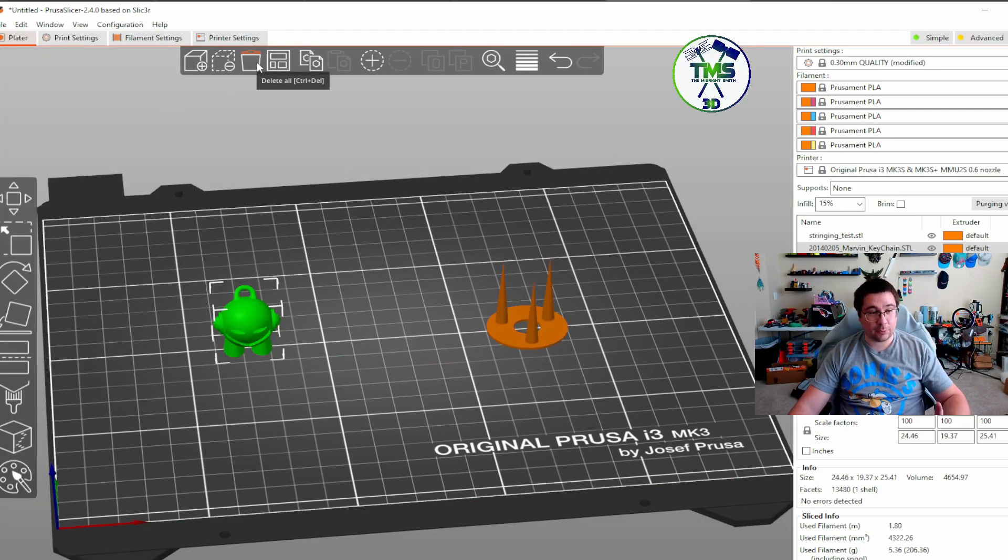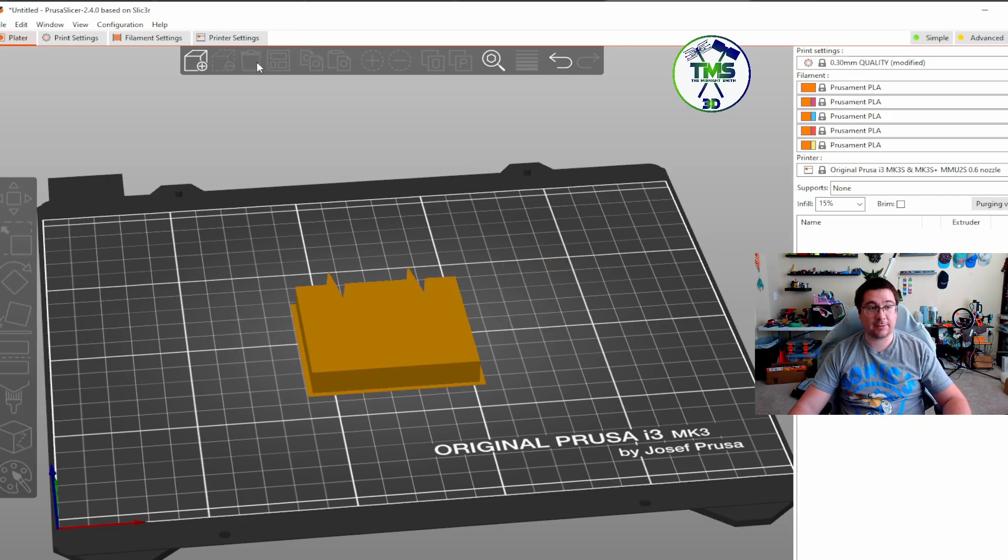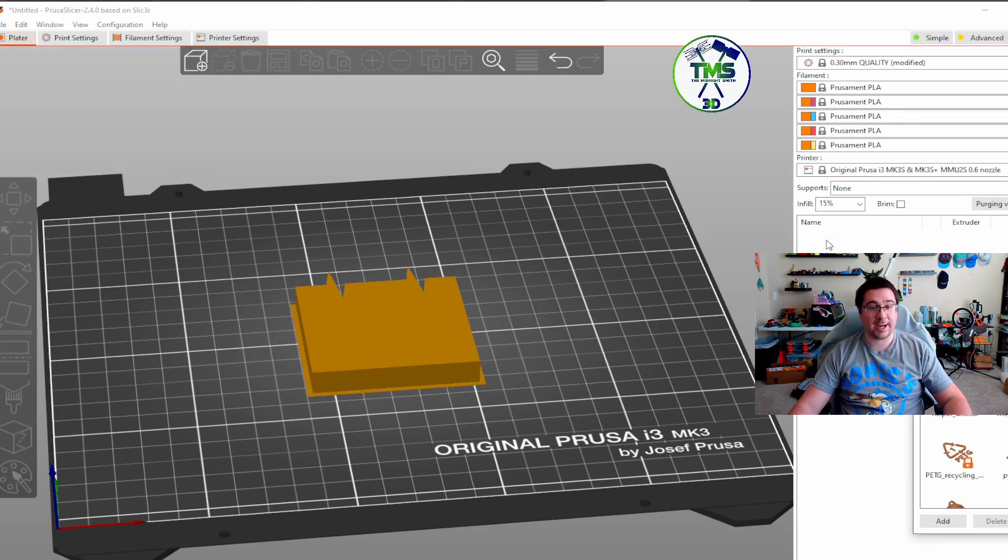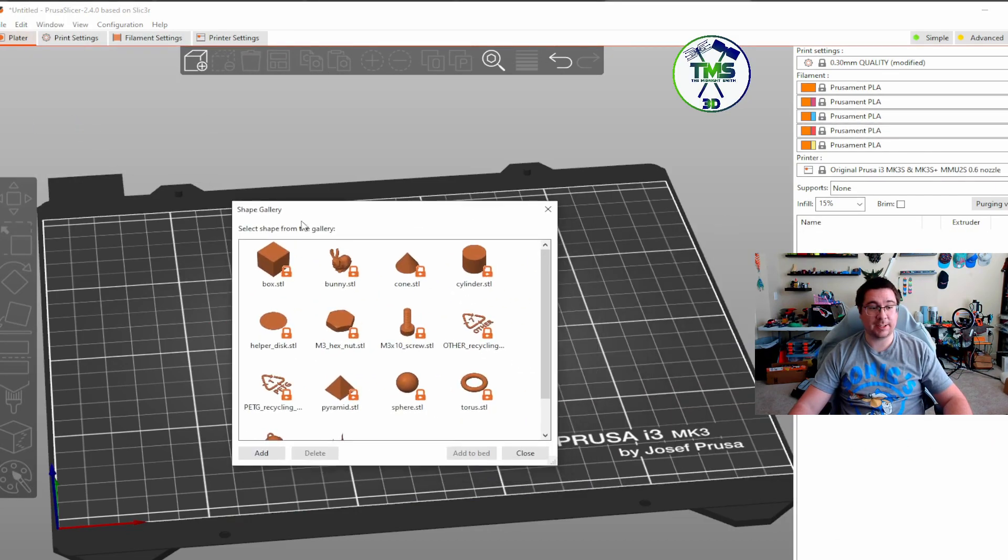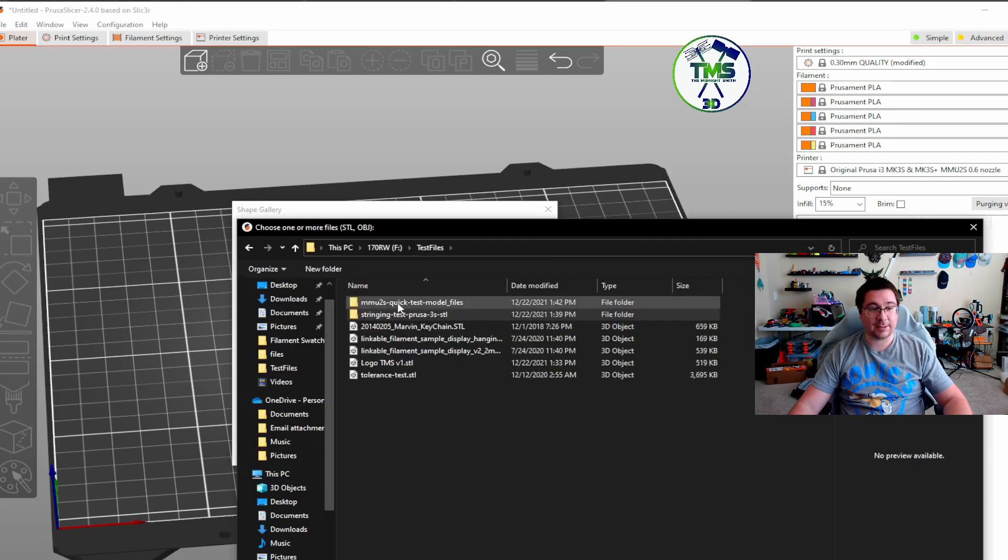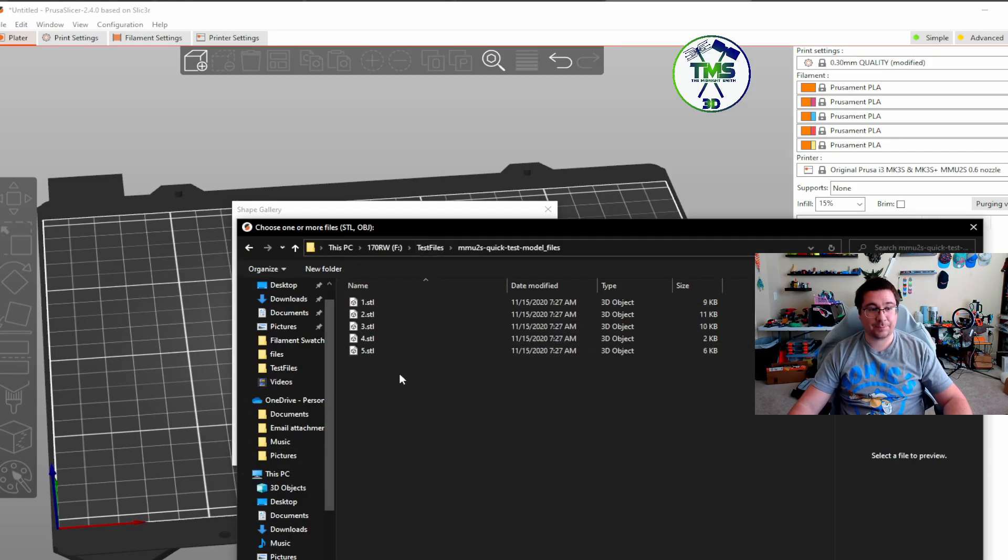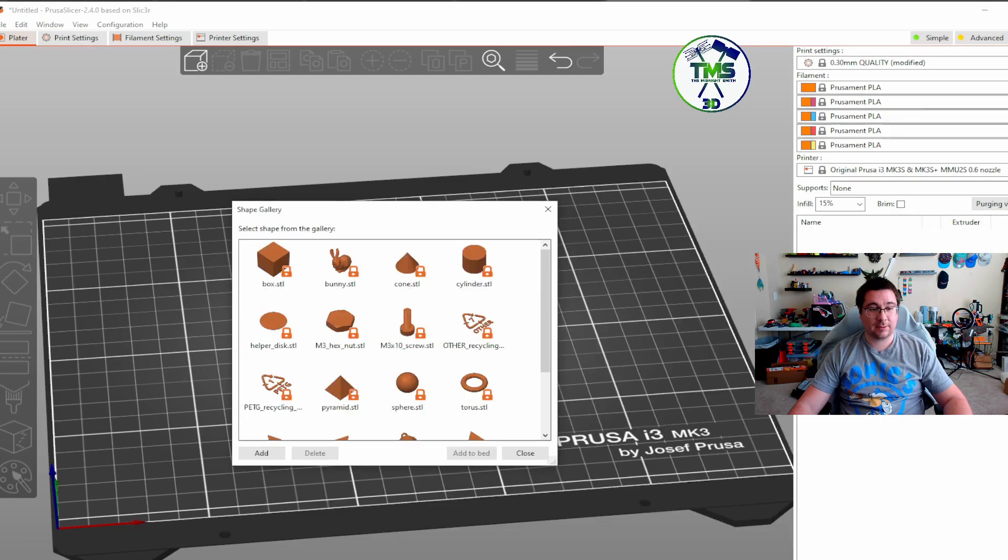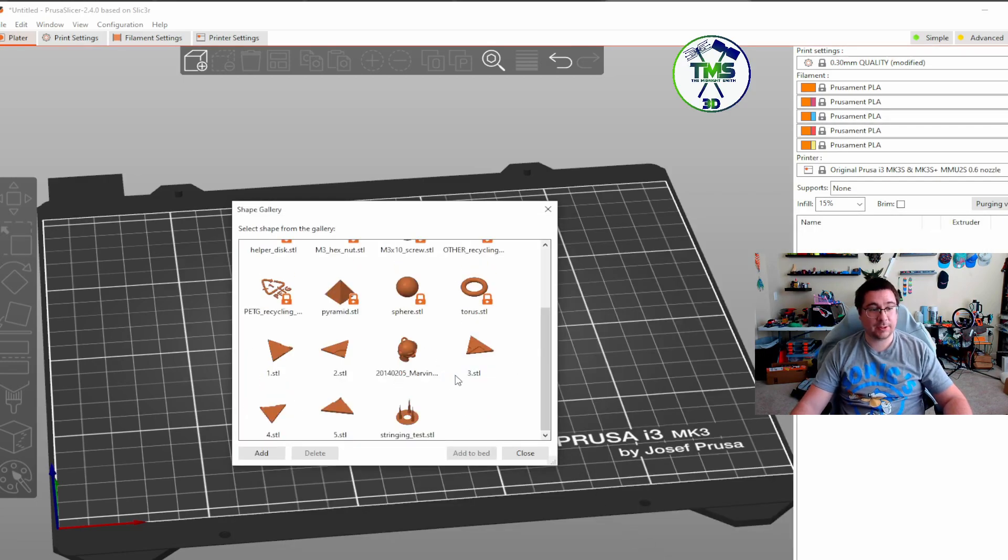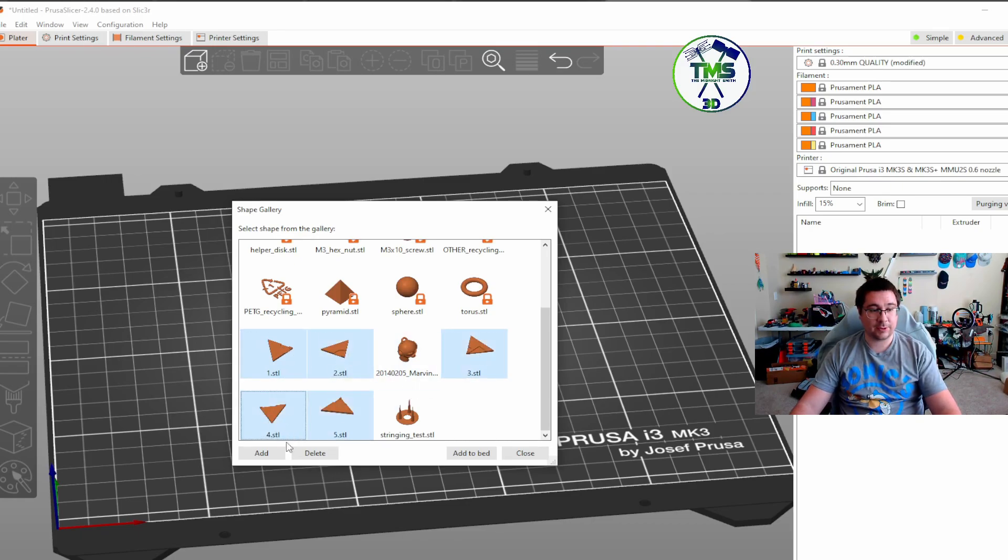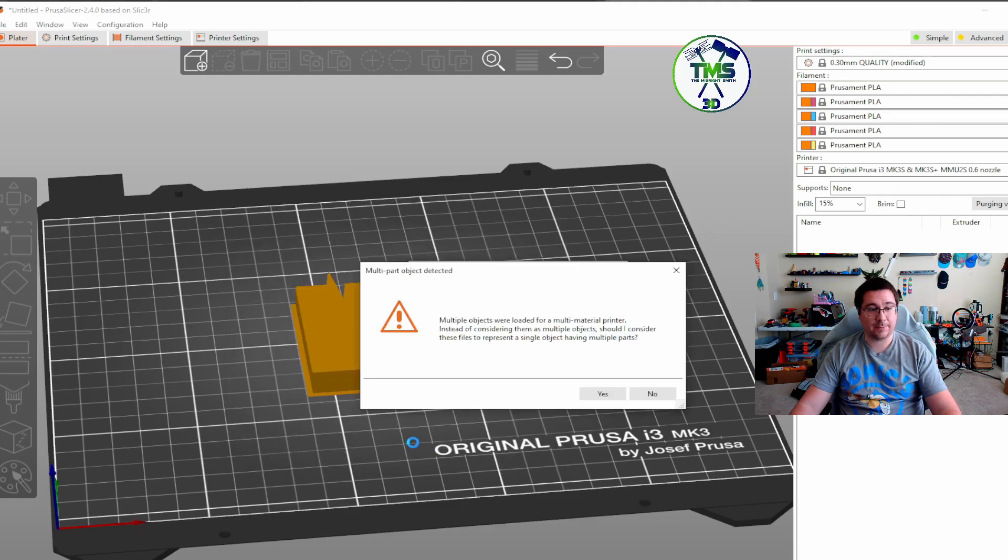Here's an even cooler test. If you want to test different colors and see how they react, see if they bleed together. I downloaded these quick models from Prusa Printers, and you just go in here and hold down the control button and select those models and hit add to bed. It'll ask if I wanted it for multi-material. I click yes,